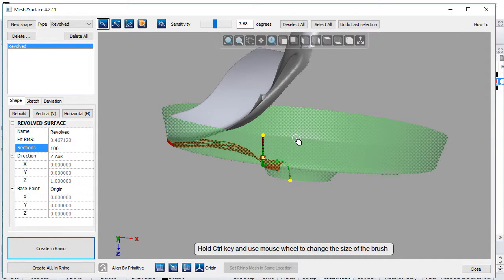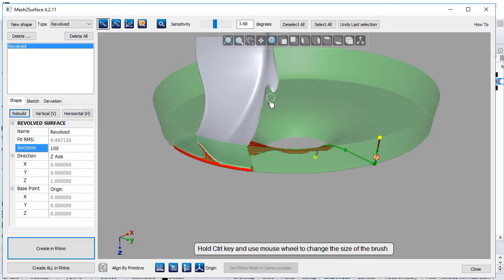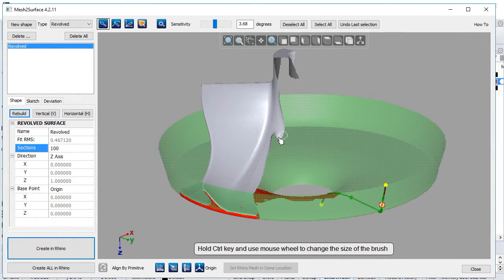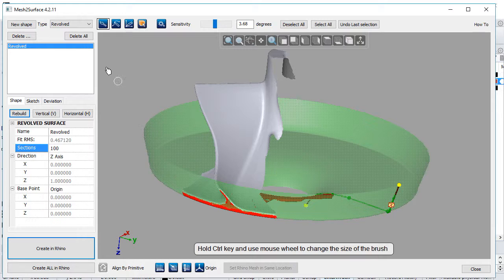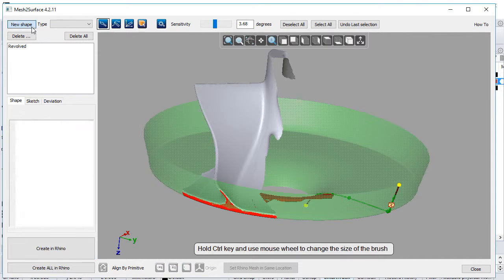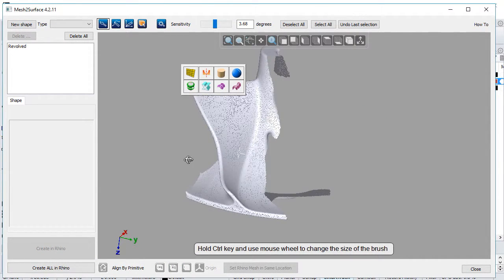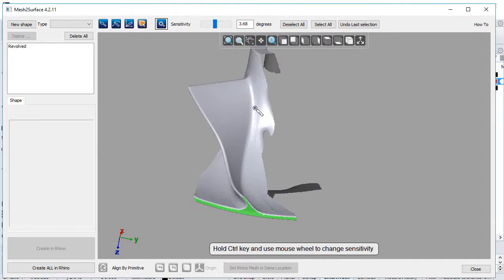Once we've created this surface, we're ready to move to the next one. I'll create another revolved surface representing the body of the impeller. We'll create a new shape and use the magic wand.